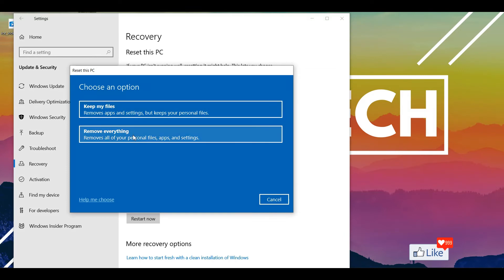So whatever option you choose is actually going to clean your PC according to your choice. If you select remove everything, it's going to take some time for your PC to restore itself back to the default setting when you actually bought it.